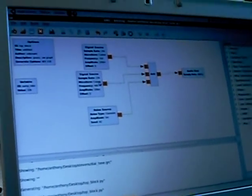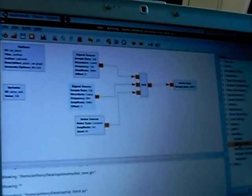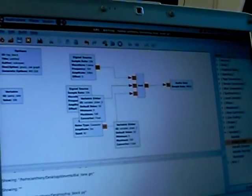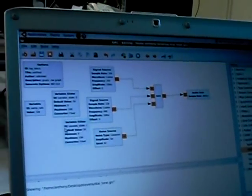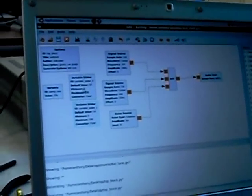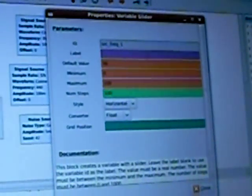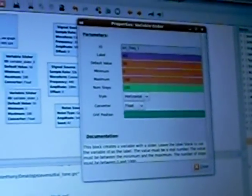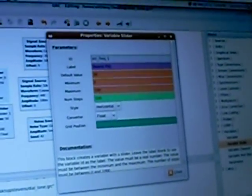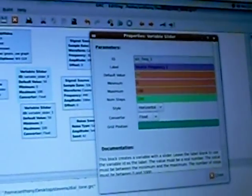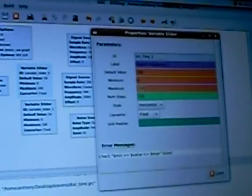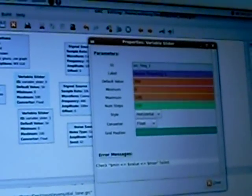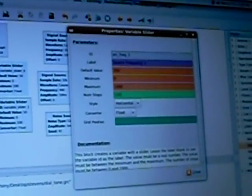You could do a lot more with this program. Say I wanted to adjust the frequencies. I can add a variable slider. I'm going to add two variable sliders, one for each frequency. I'm going to call this Source Frequency 1. Make the default value 350, but allow it to vary from 0 to 1,000 with 1,000 steps.